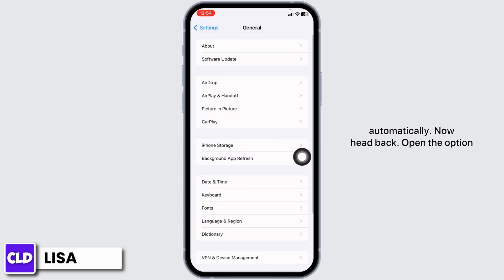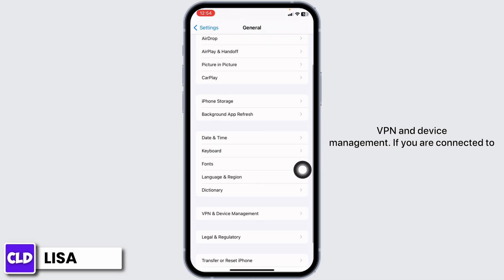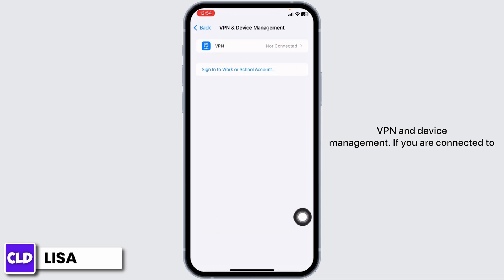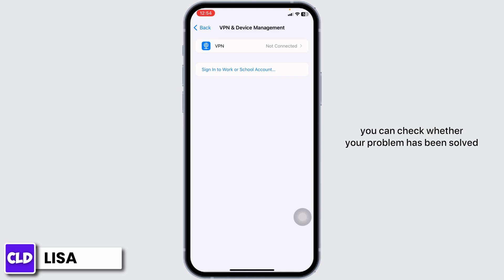Now head back and open the option VPN and Device Management. If you are connected to any VPN, just disconnect from it. Once you do that, you can check whether your problem has been solved or not.